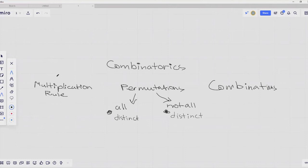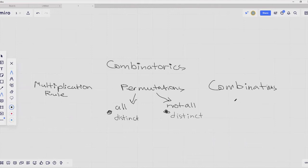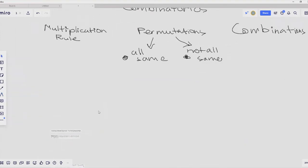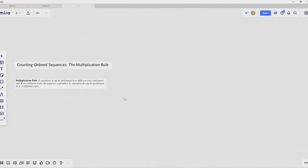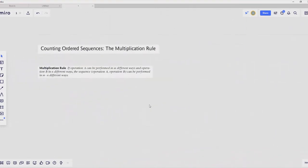These rules are: the multiplication rule, permutations in the case when all objects are distinct, then permutations in the case when not all objects are distinct, and finally counting combinations. We are going to start with counting ordered sequences — the multiplication rule.